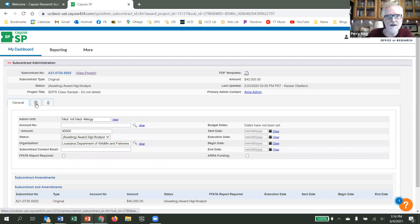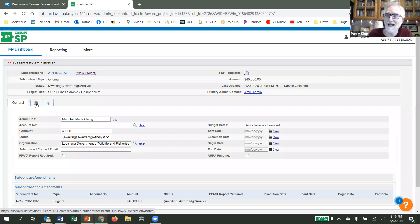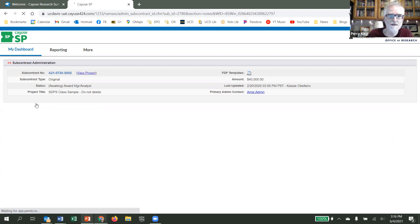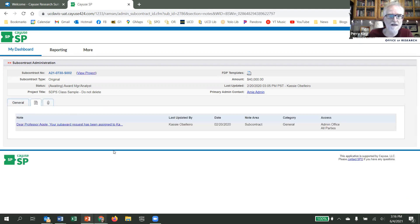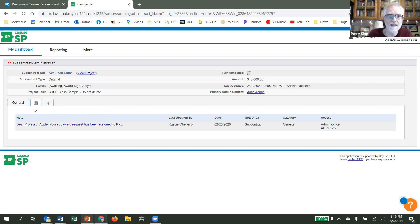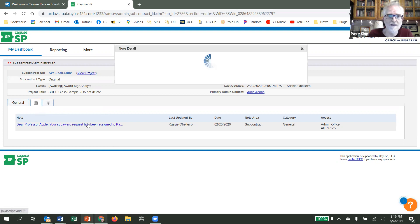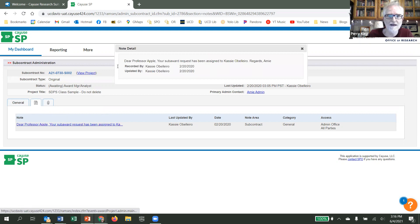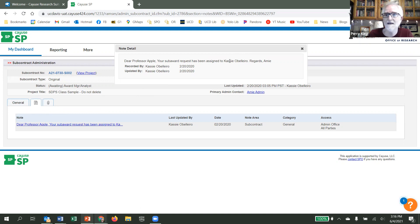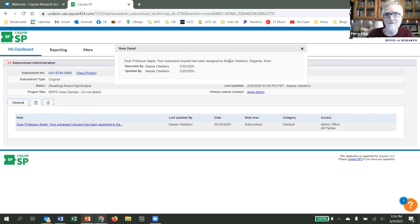Now, you should have received an email that tells you who the sponsored programs office analyst is helping you with the subaward, but if you want to double check or if you don't remember, you can click on the notes tab, which looks like a page, and the information will be there. Click on the hyperlink, and it says that your subaward request has been assigned to Cassie. She's the one you would contact for any questions you might have.